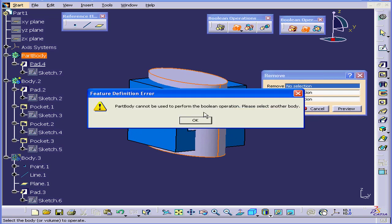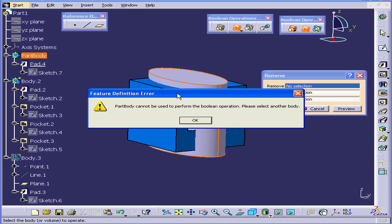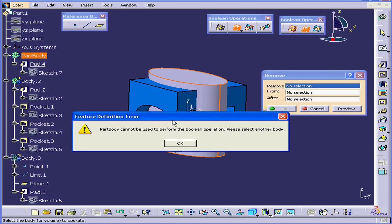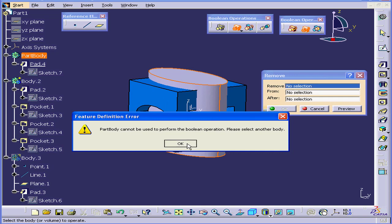We get an error message. Part Body cannot be used to perform the Boolean operation. Please select another operation. The Removal tool can't be the main Part Body. Let's click OK.